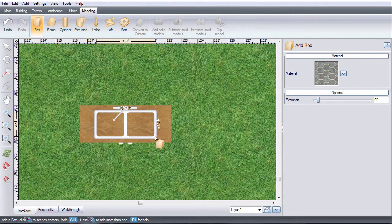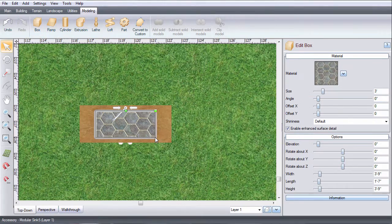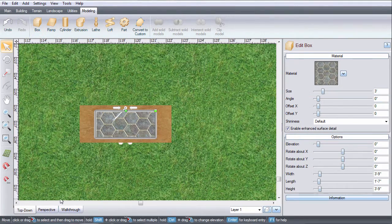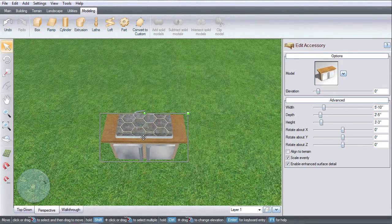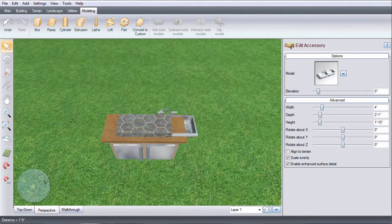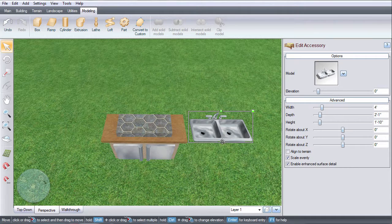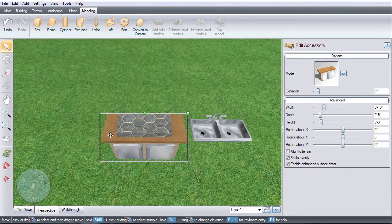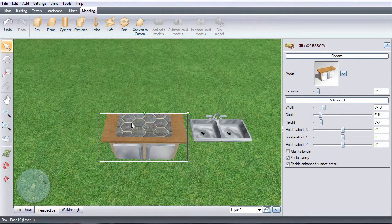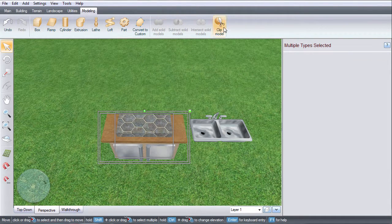Use the sink as the outline for your hole. Once you've created your box, move the sink out of the way. Click the cabinet, hold the shift key, and then click the box.